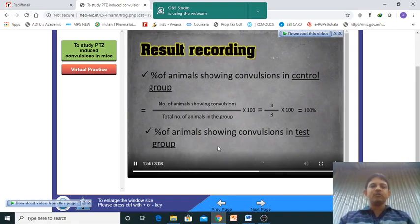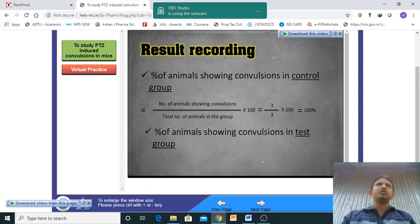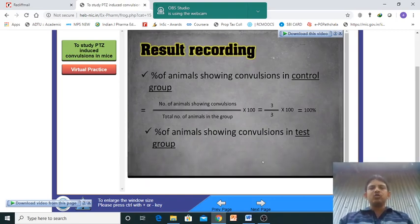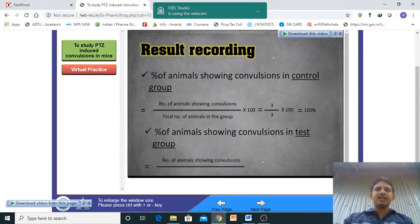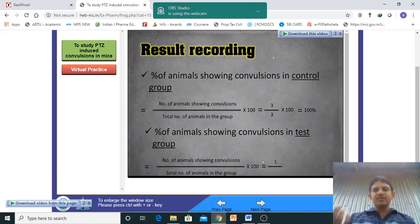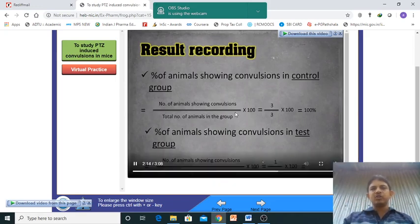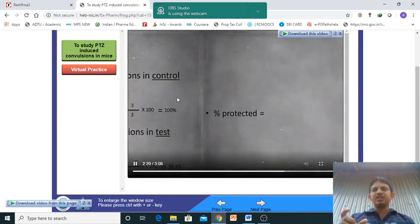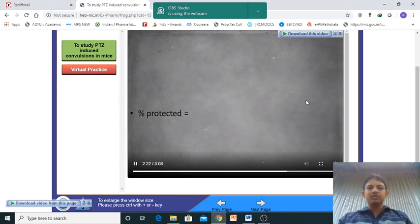We check how many animals in the saline group show convulsion. You need to understand how we are evaluating the PTZ-induced convulsion. In experimental work, we also check the time spent by the animal in convulsion mode — that time span is an important parameter.